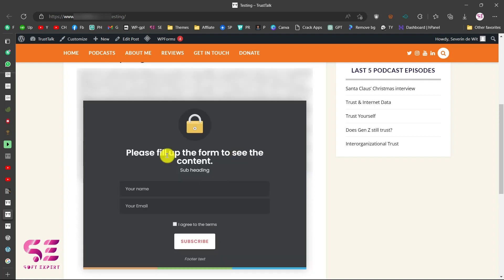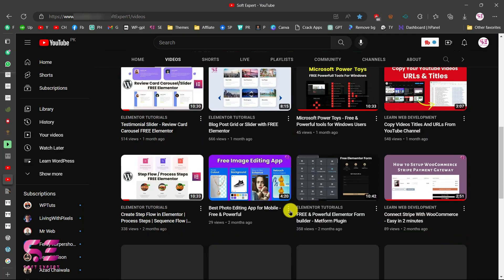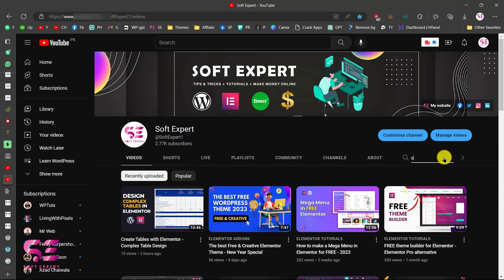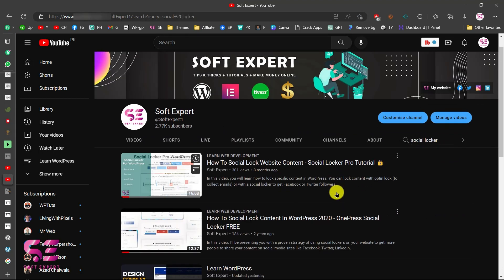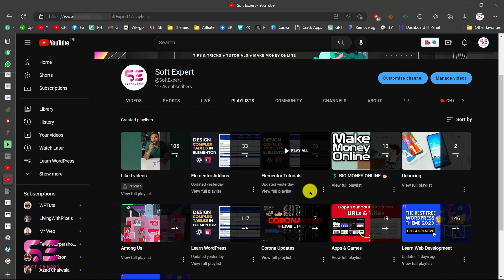This is how you can put a content locker on your website. I already have another video about a complete content locker where you can lock content using a social locker — Facebook like, Facebook share, Twitter, YouTube subscription, and more. If you're interested, visit my channel. I have lots of videos about WordPress and Elementor. I hope this was helpful — if you have any questions, ask in the comment section. Thanks for watching and I'll see you in the next video.